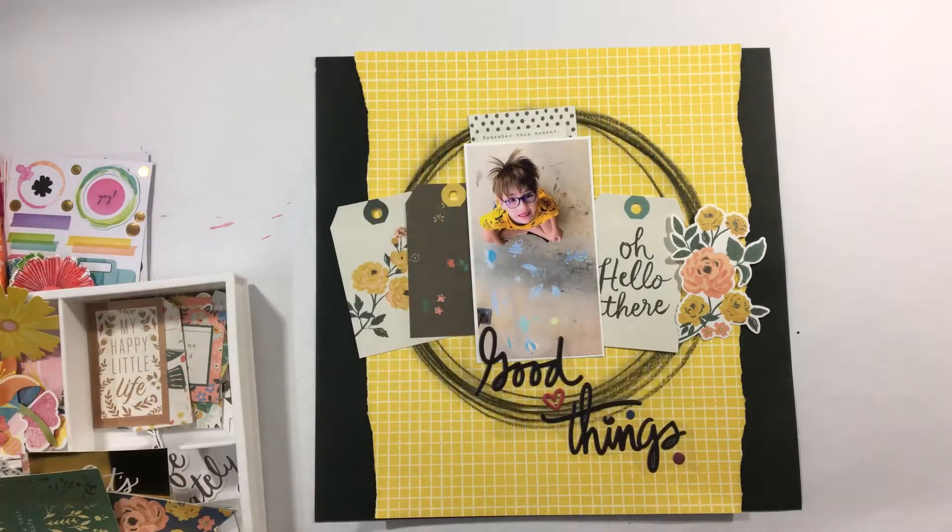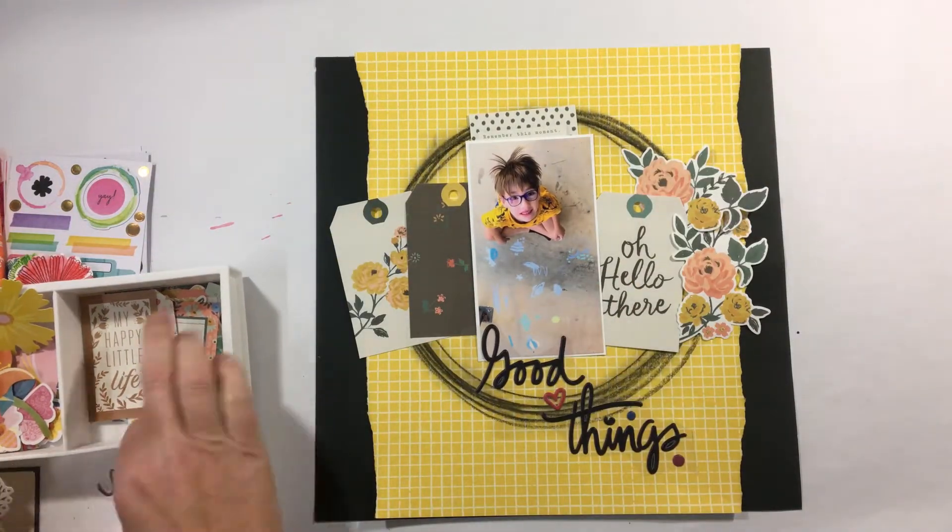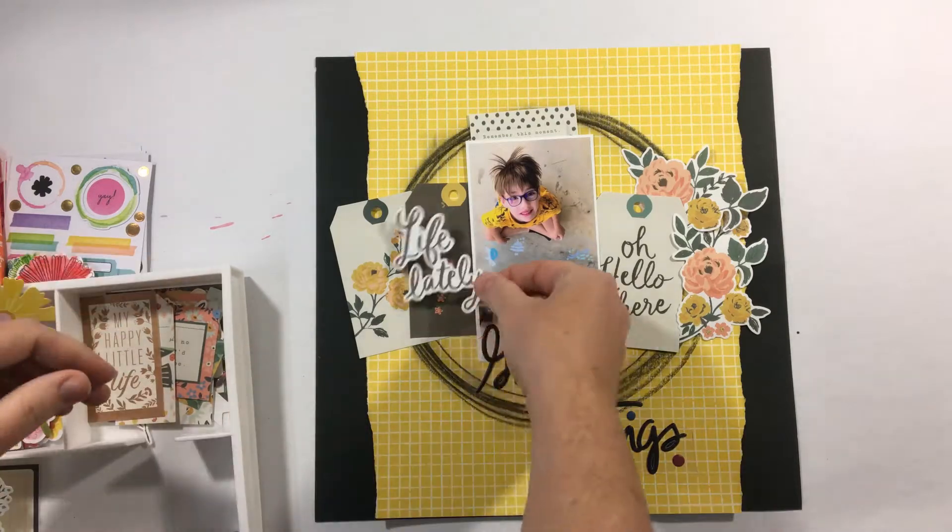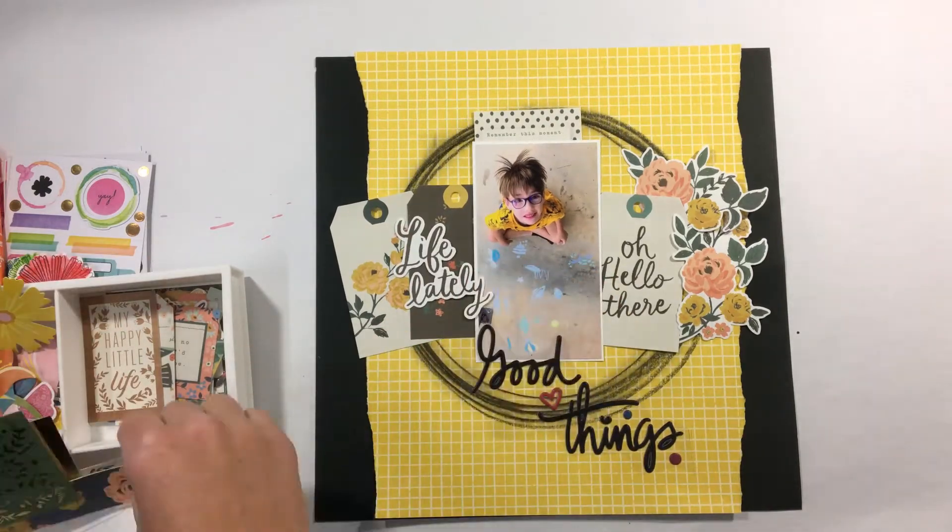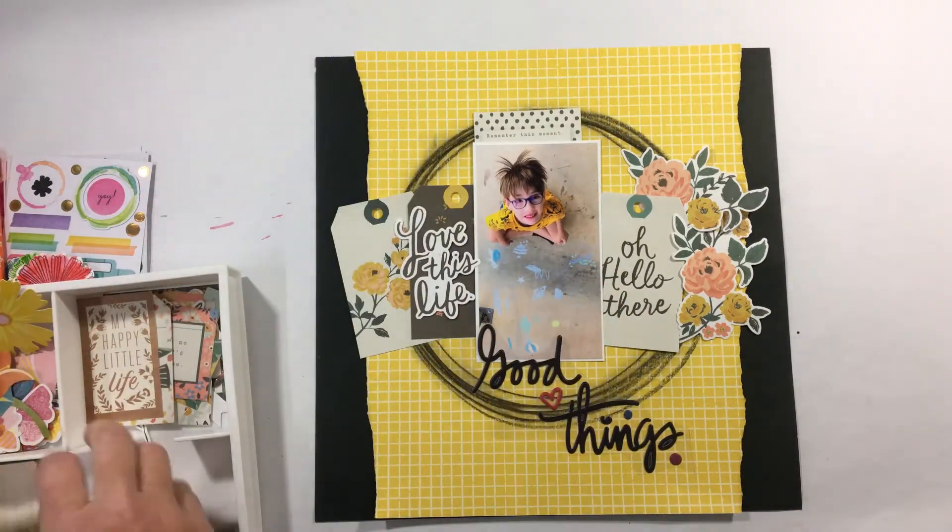It's allowing some of the kit elements to shine. You can see I'm using the tags and I'm going to use the good things title.